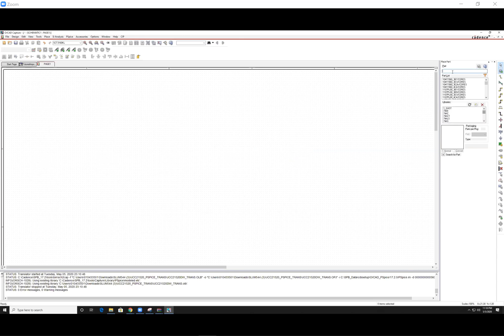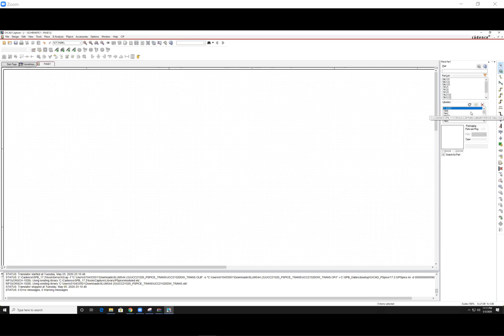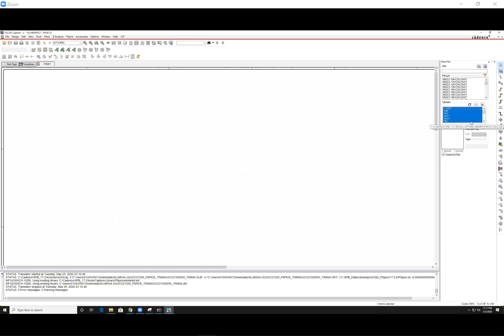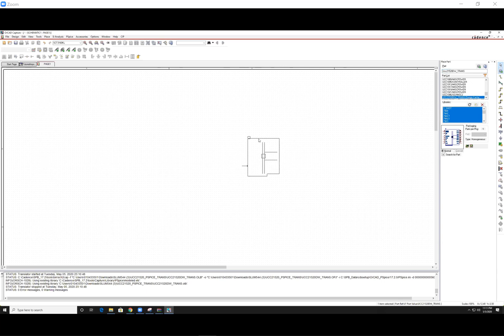So if we type in UCC 2, 1. An easy way to find the components you just imported is to go ahead and go into your library. Control A to select all the libraries. And you just need to type the part. UCC 21520. And it was able to find it for me.